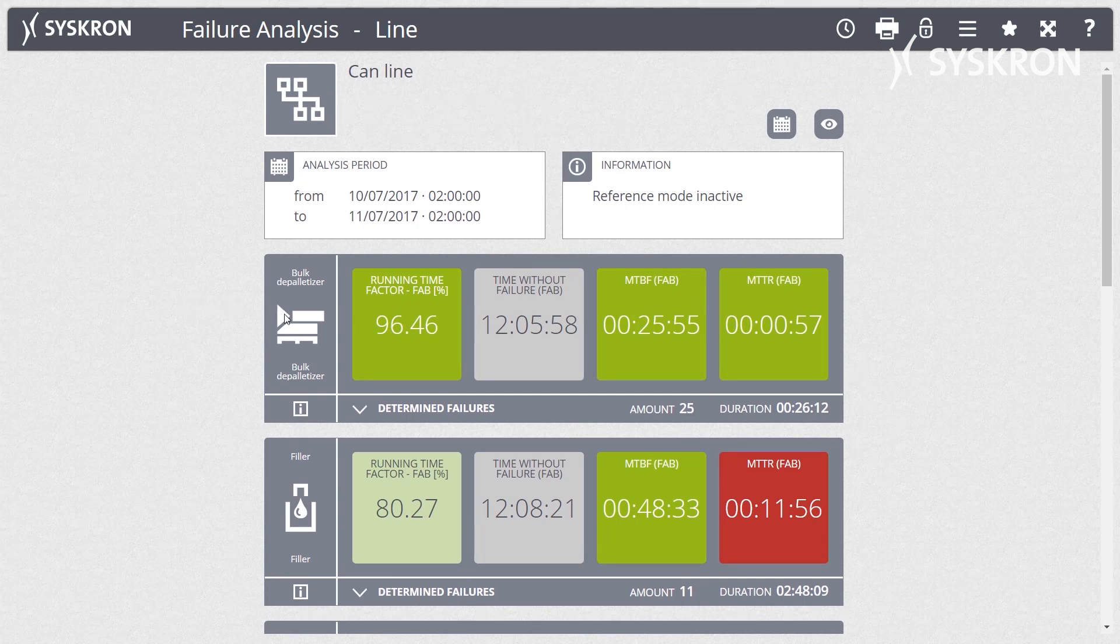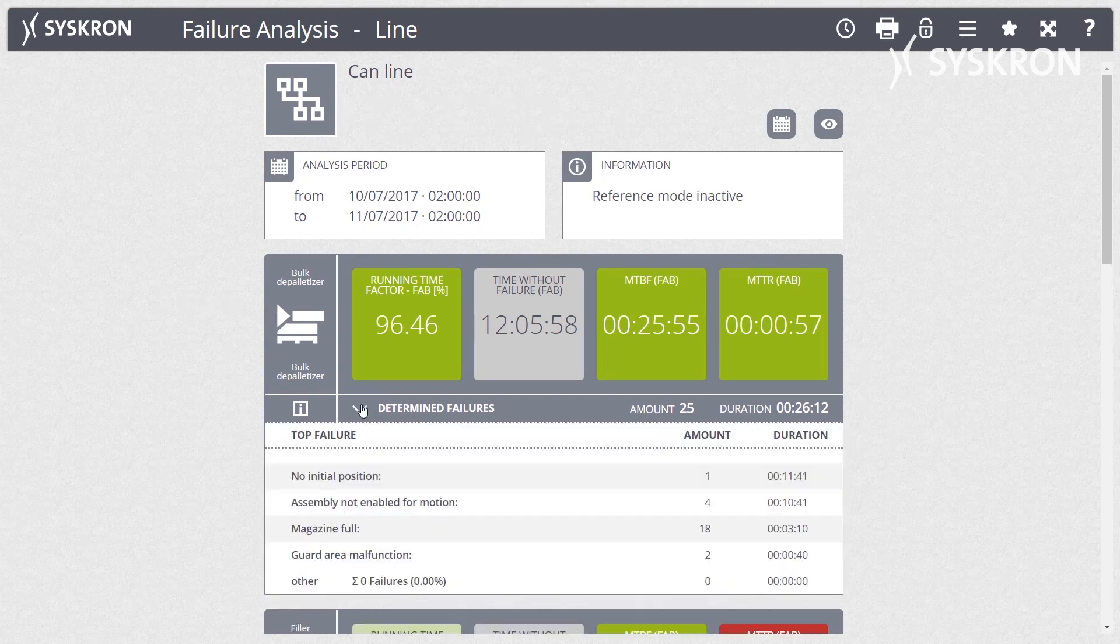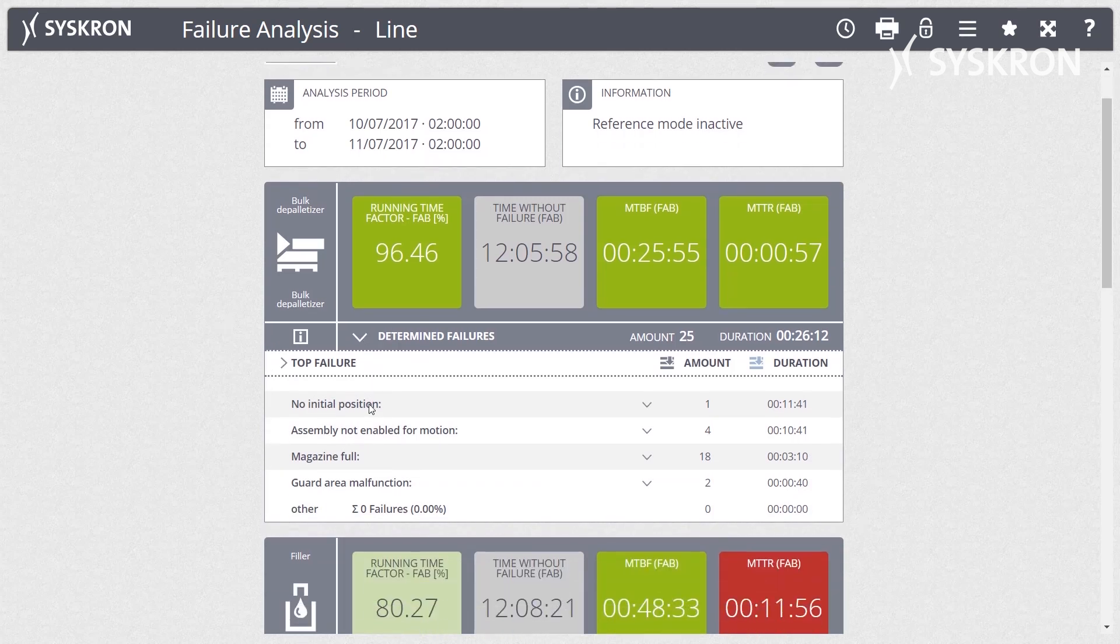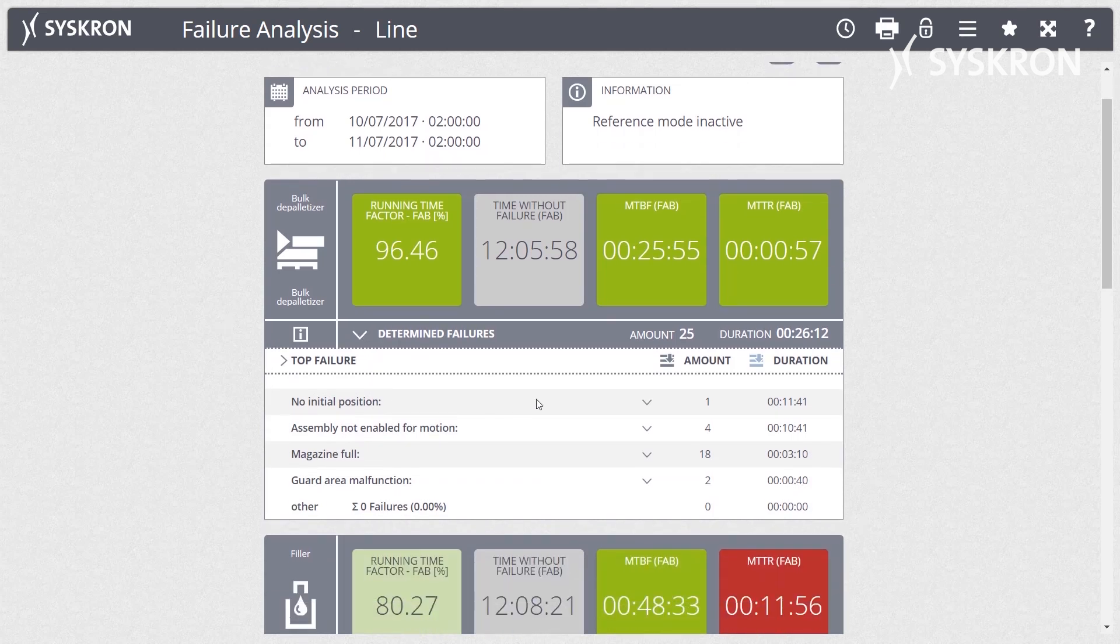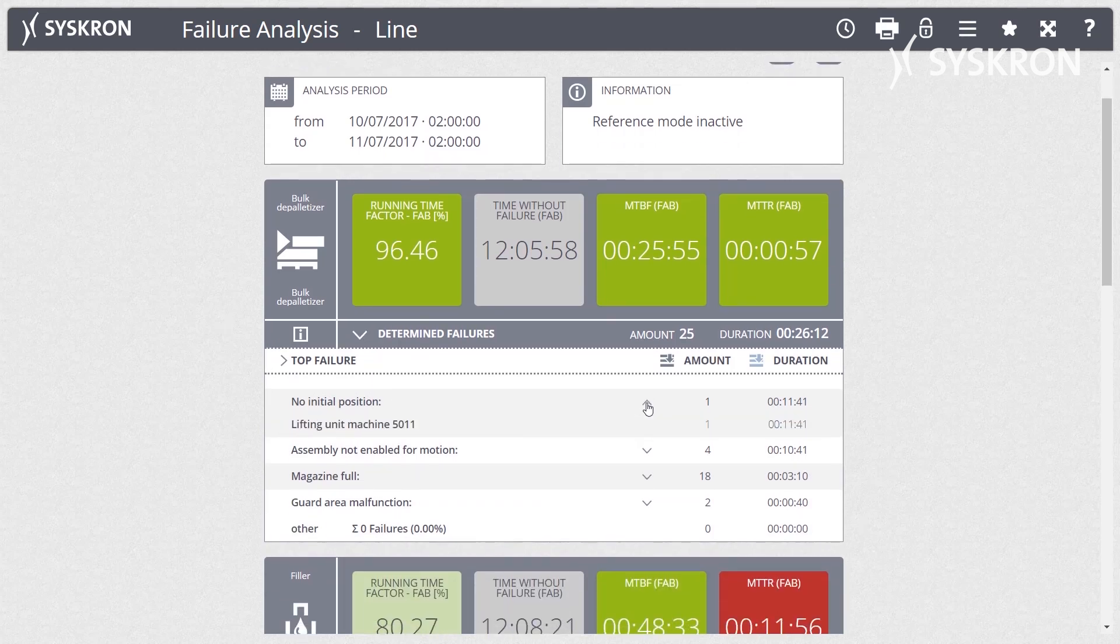The Failure Analysis Board also helps to compare and contrast working and reference periods, which you can define by yourself.